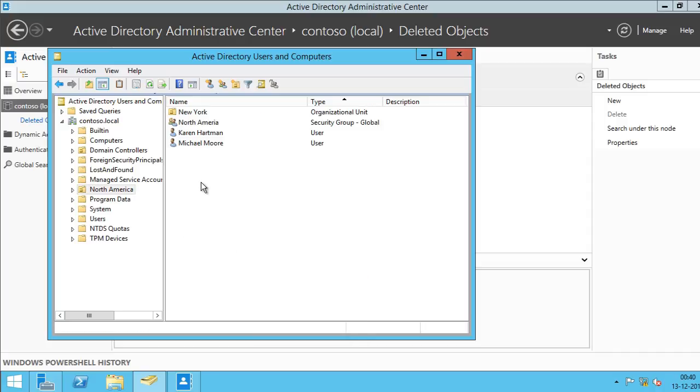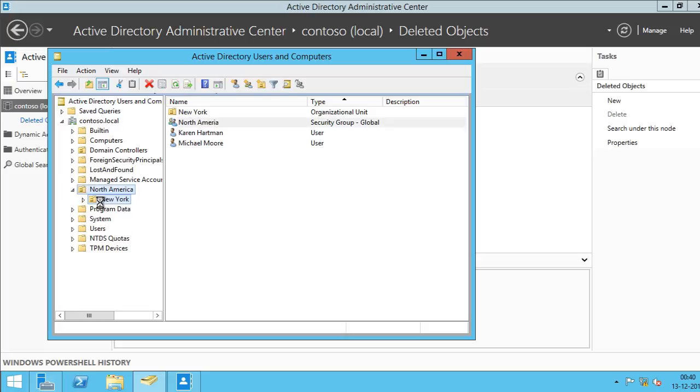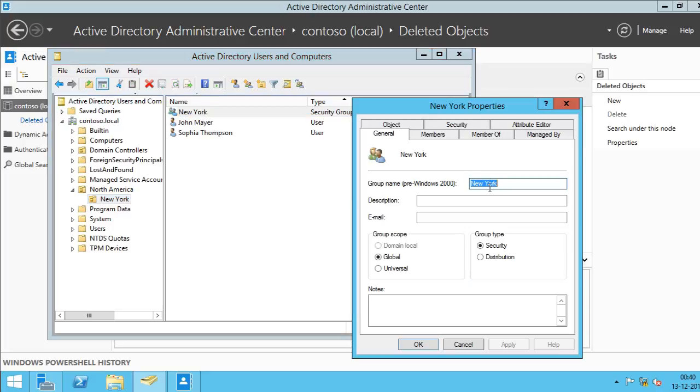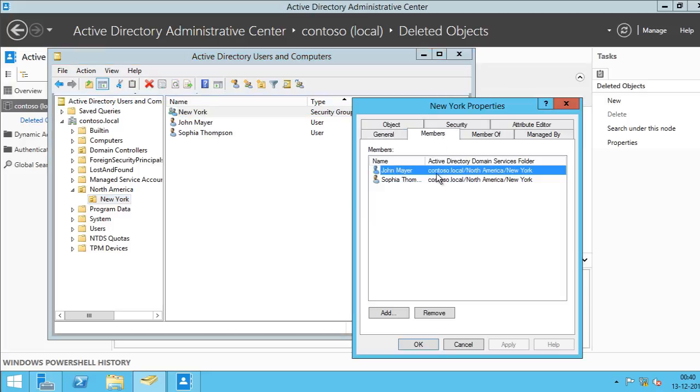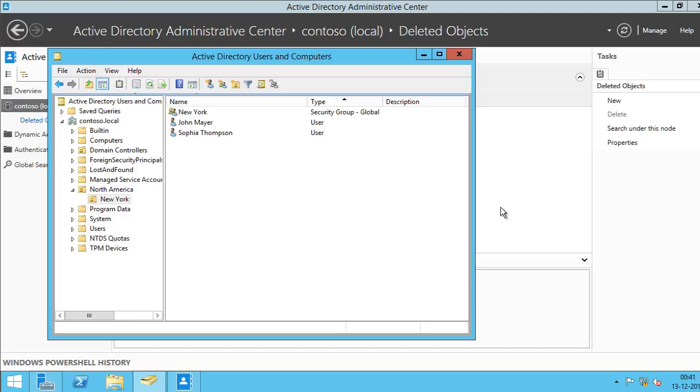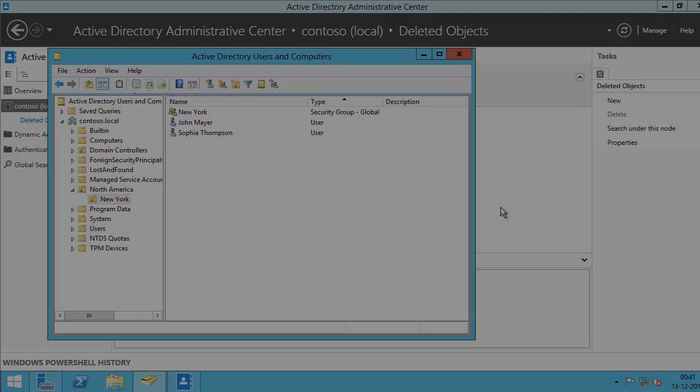Okay, so you can see that it has restored all its objects, OUs and security group. And if I click on one of the security group to see if it has restored the attributes and the group membership, you can see that it has restored. So it has done a very good job of restoring the objects.